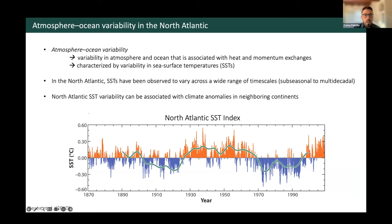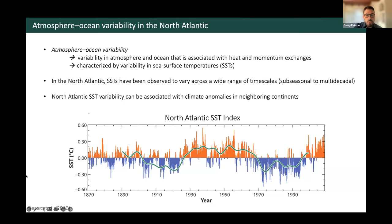What do I really mean by atmosphere-ocean variability? Very broadly speaking, we can consider this to be either variability in the atmosphere or the ocean which is associated with heat and momentum exchanges between the two media. It's generally characterized by variability in sea surface temperatures at the interface between the atmosphere and ocean. SSTs in the North Atlantic have been observed to vary across a wide range of timescales, with some decades cooler or warmer than others. This is something we really care about as a scientific community, particularly because this variability tends to be associated with climate anomalies in neighboring continents — for example, precipitation and temperature anomalies over Europe or Northern Africa.